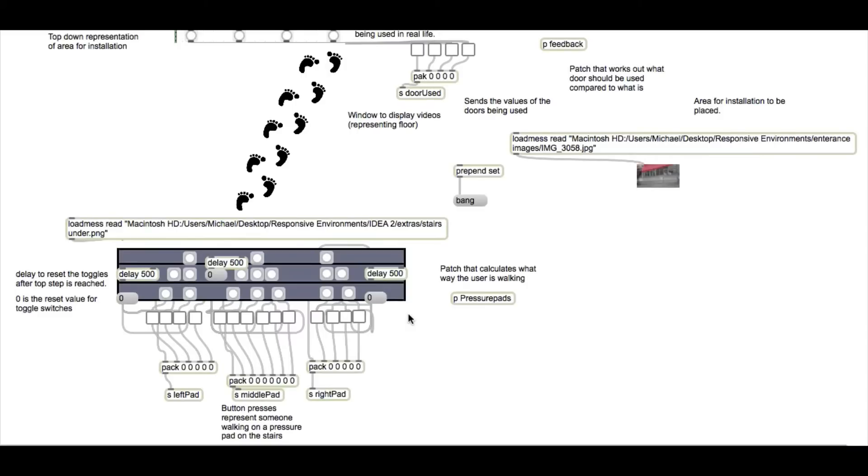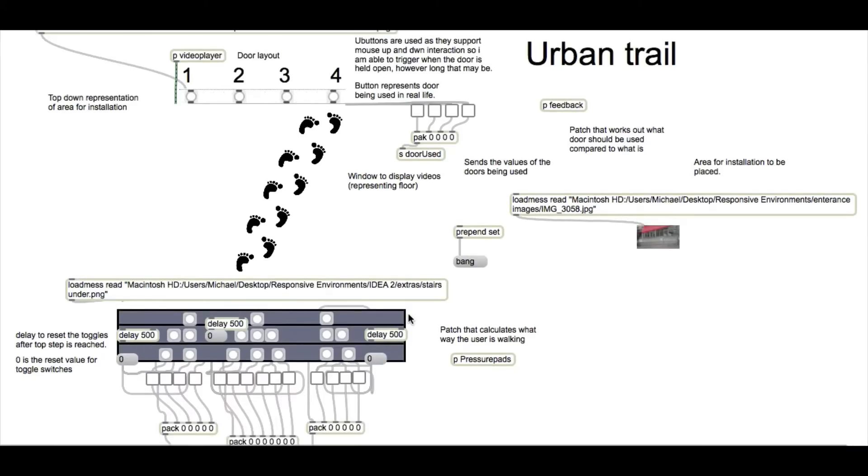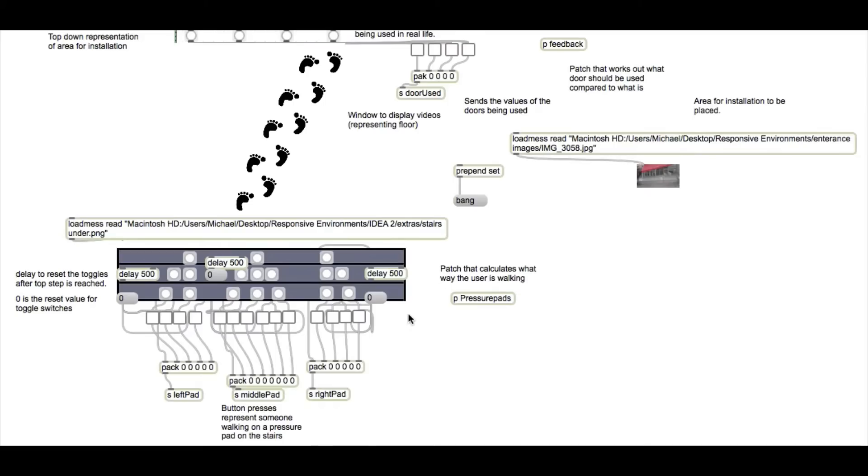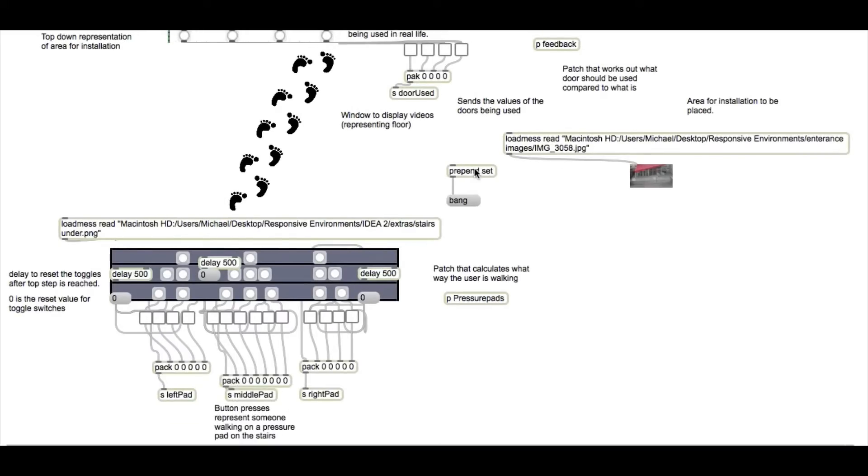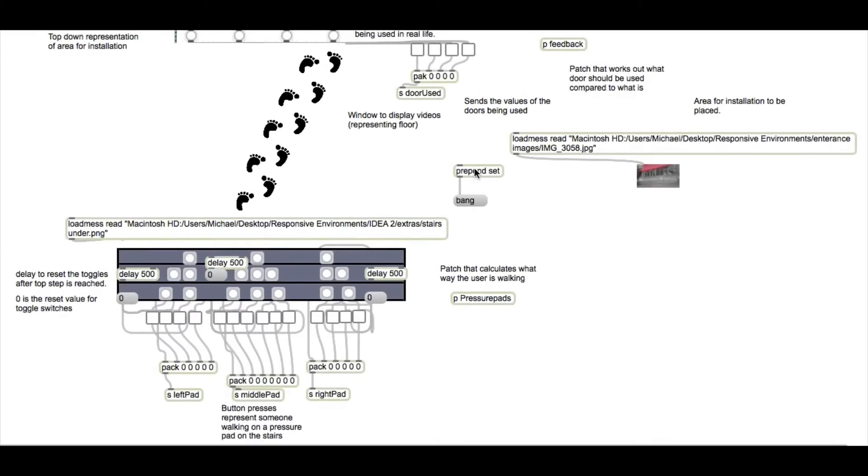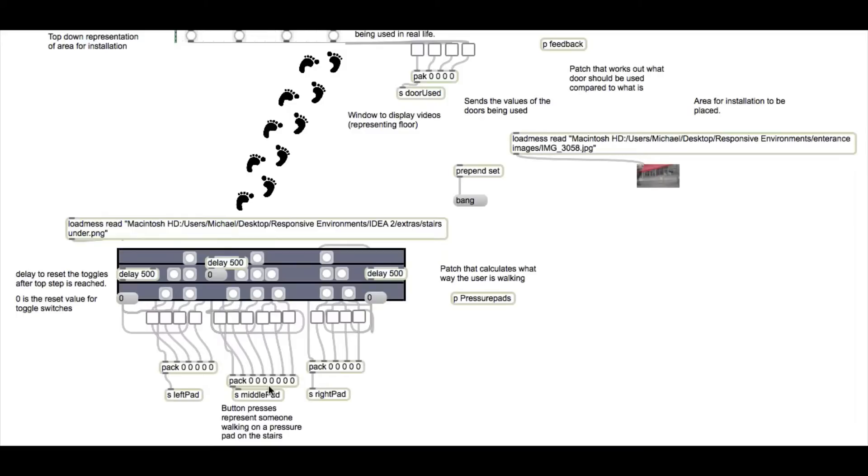As you can see, there's a lot going on in the original patch and there's also another couple set inside the original one. We'll go through the process the same way the blog did. And that began with the pressure pad system.